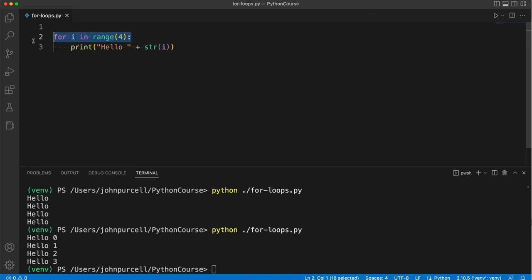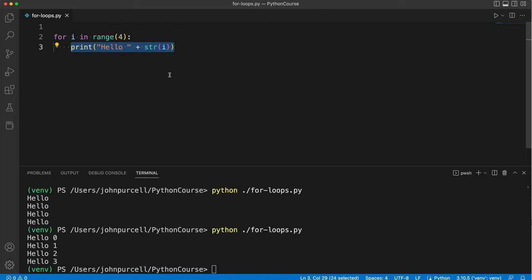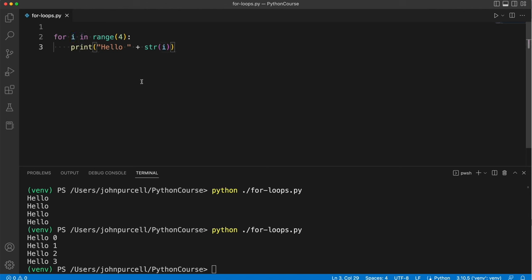So this for loop syntax is running this code block which at the moment consists of only one line repeatedly four times and every time it runs i is set to a different value. It's set to the values 0, 1, 2 and 3.